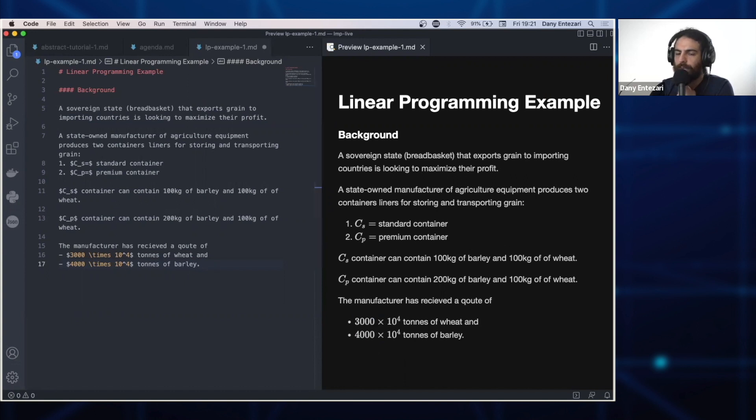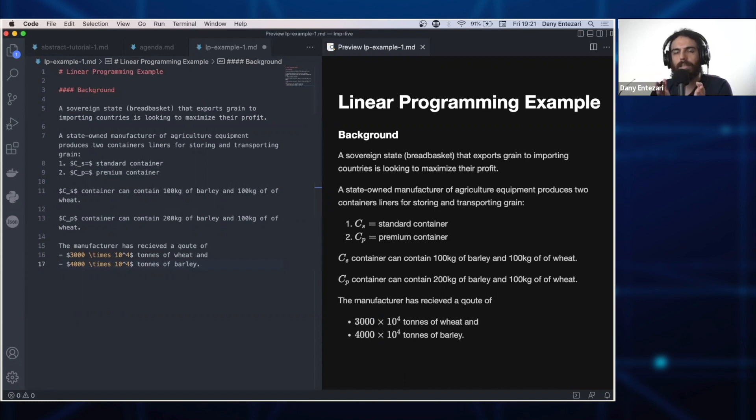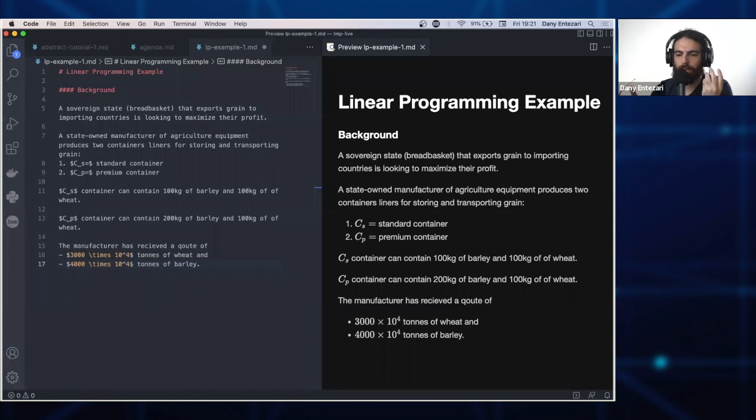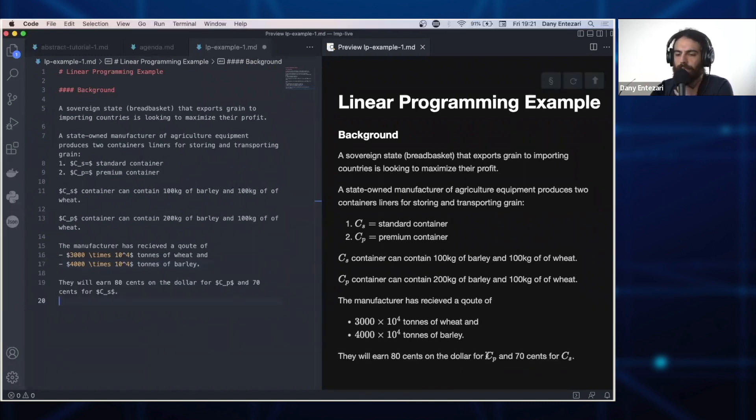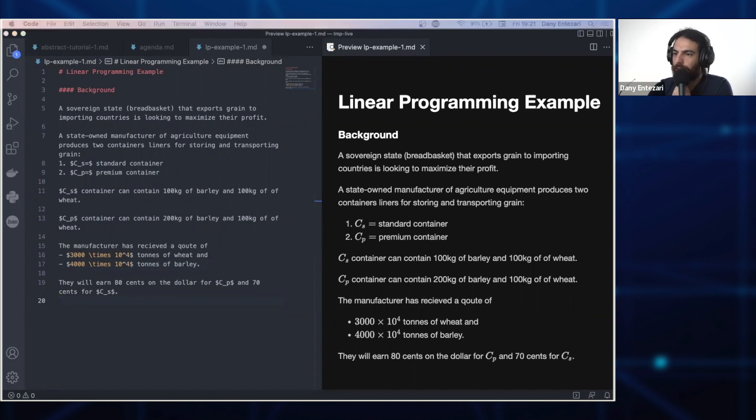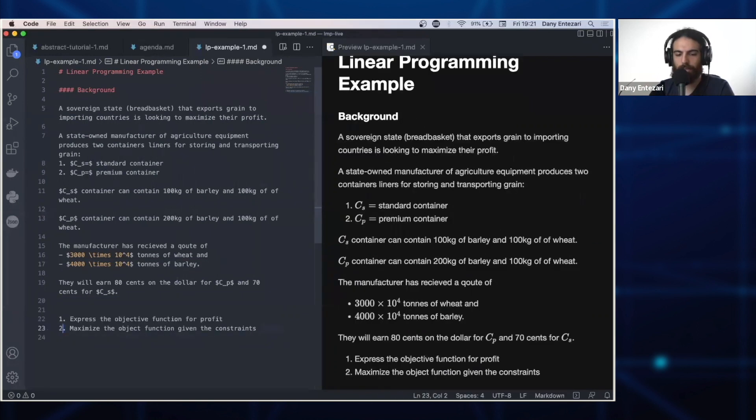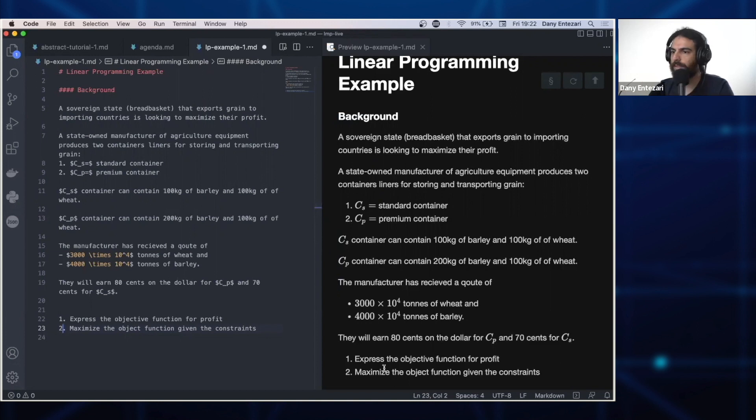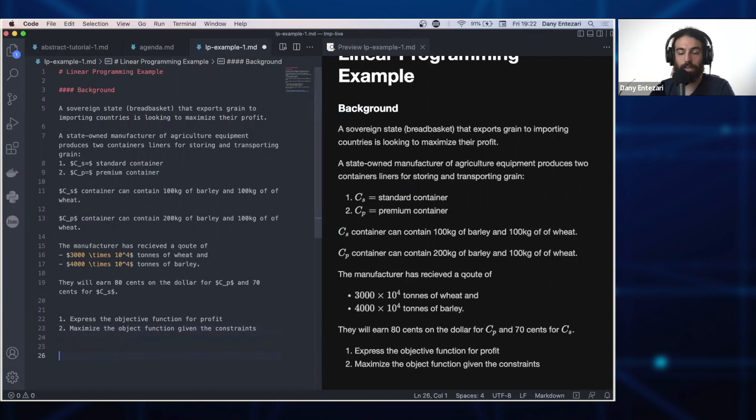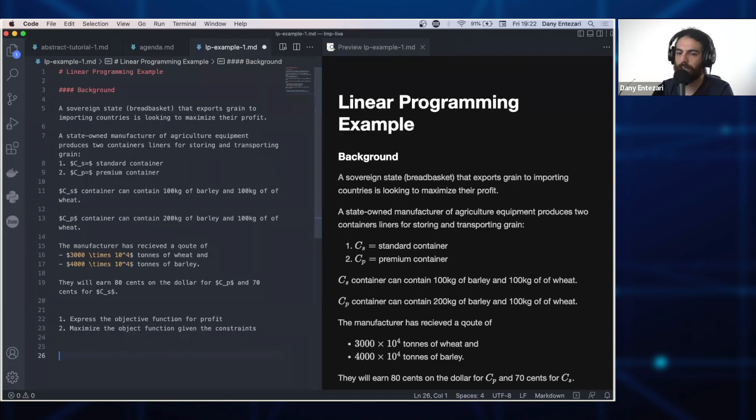Now what we want, what this LP problem is about, is maximizing the profit margin for the company. What combination of containers can we use to maximize the profit? They will earn 80 cents of the dollar if they sell premium containers and 70 cents for the standard container. Basically we need to model the relationship between how much they will make and then maximize this function. So this is the objective function.